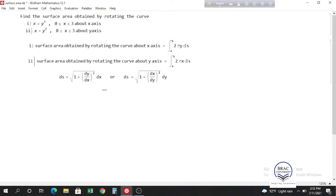The formula for rotating about the x-axis is integrating 2π y ds from a to b. For rotating about the y-axis, the formula is integrating 2π x ds from a to b. There are two forms of ds available, and we can use either one to solve the problem.